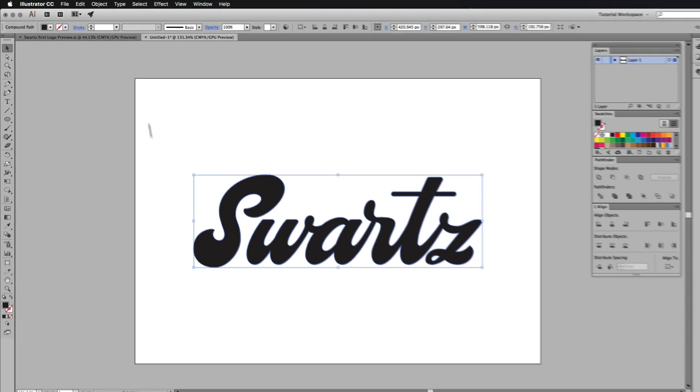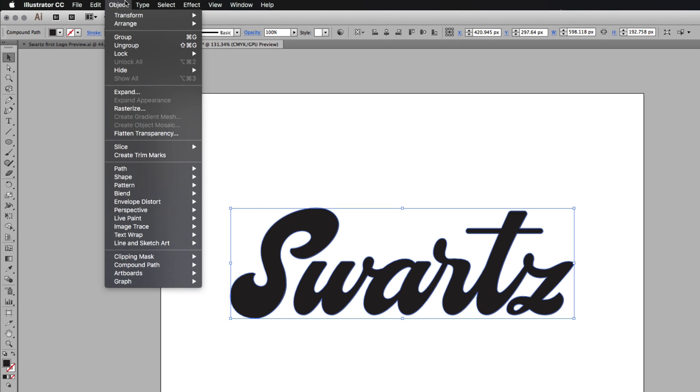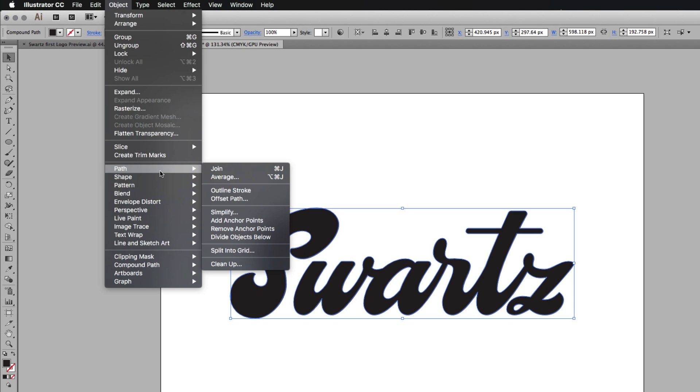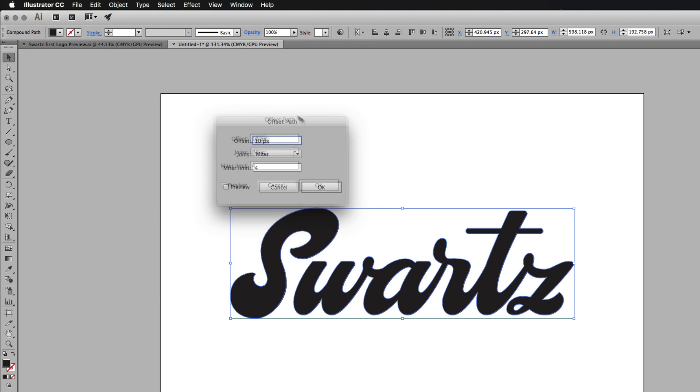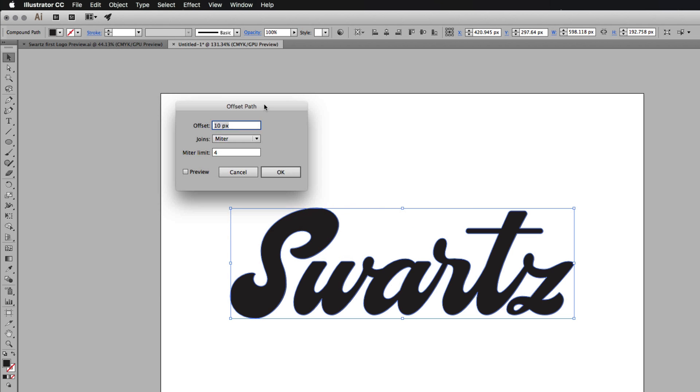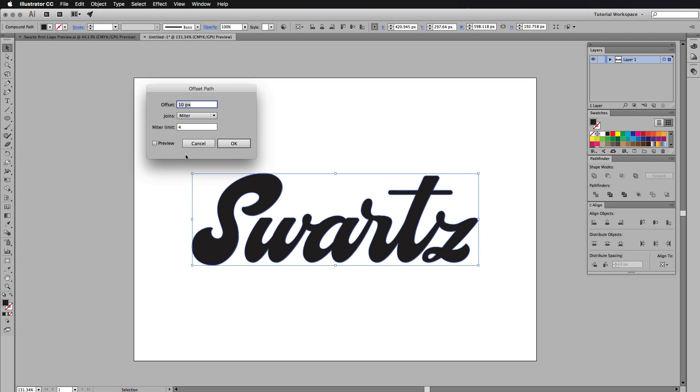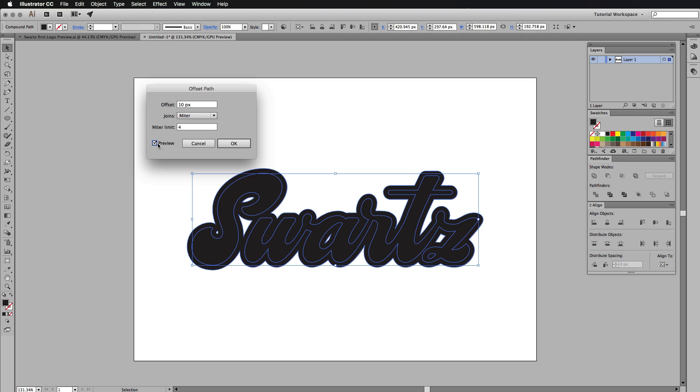The next thing I'm going to do is go to object, then go down to path. I'm going to offset this path. You'll get this little dialogue box just here. Now, the first thing I want to do is press preview to see what it's like. And as you can see, all it does is it brings out the shape a bit more. It offsets it.